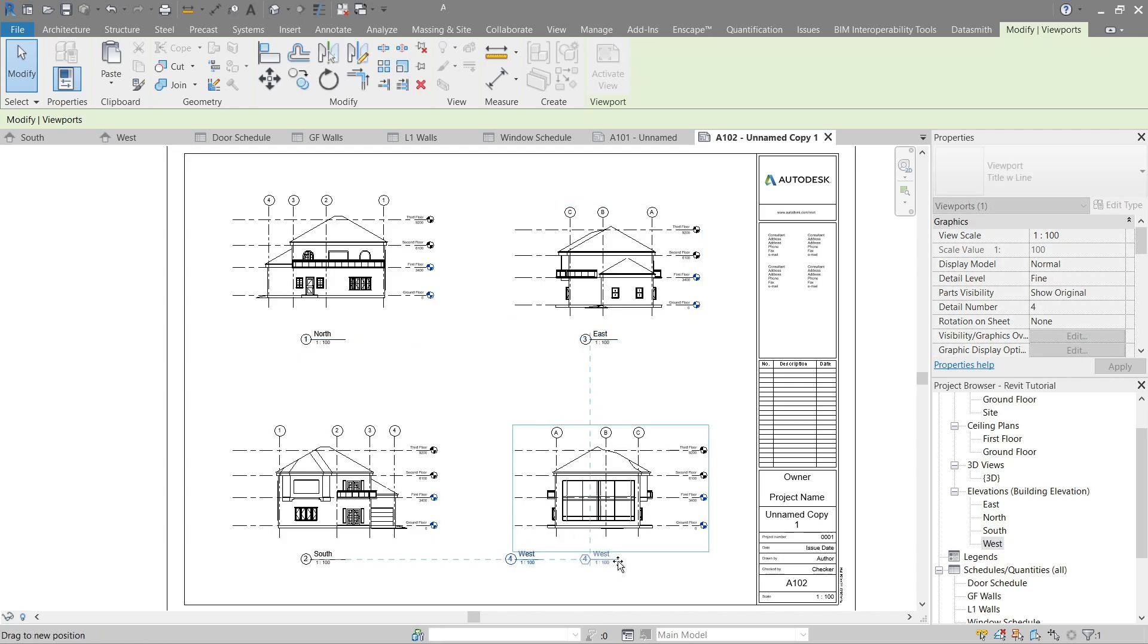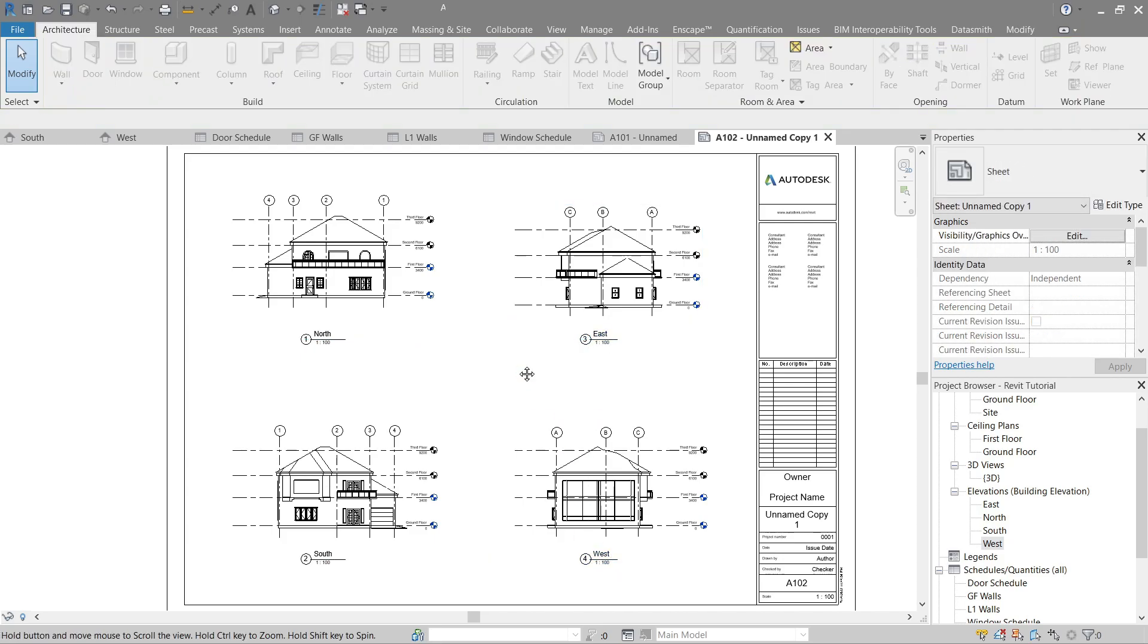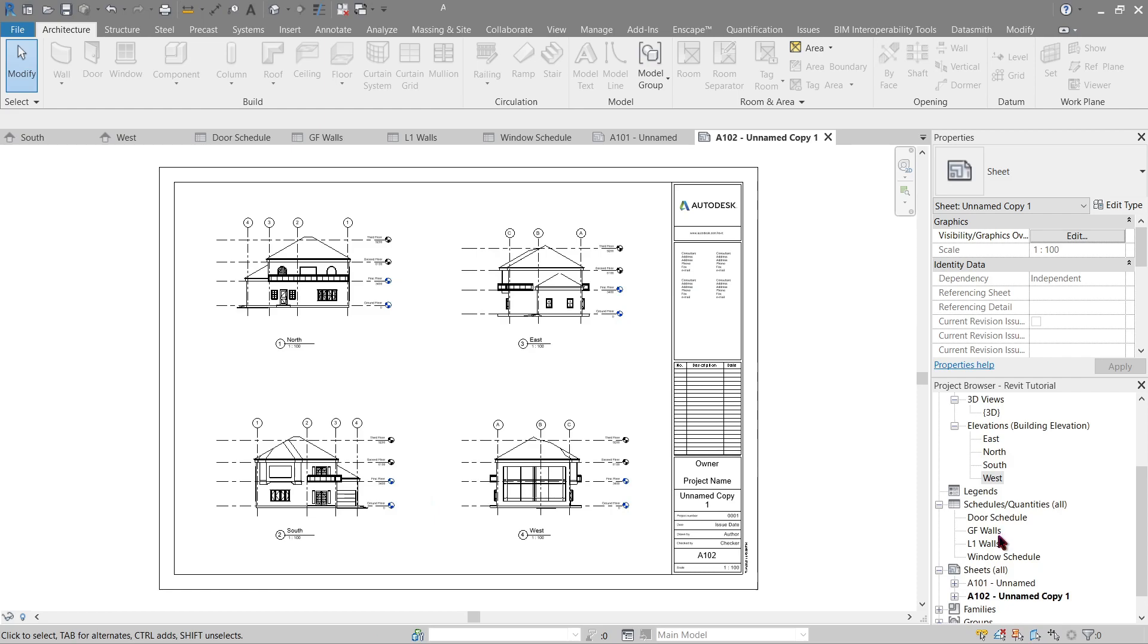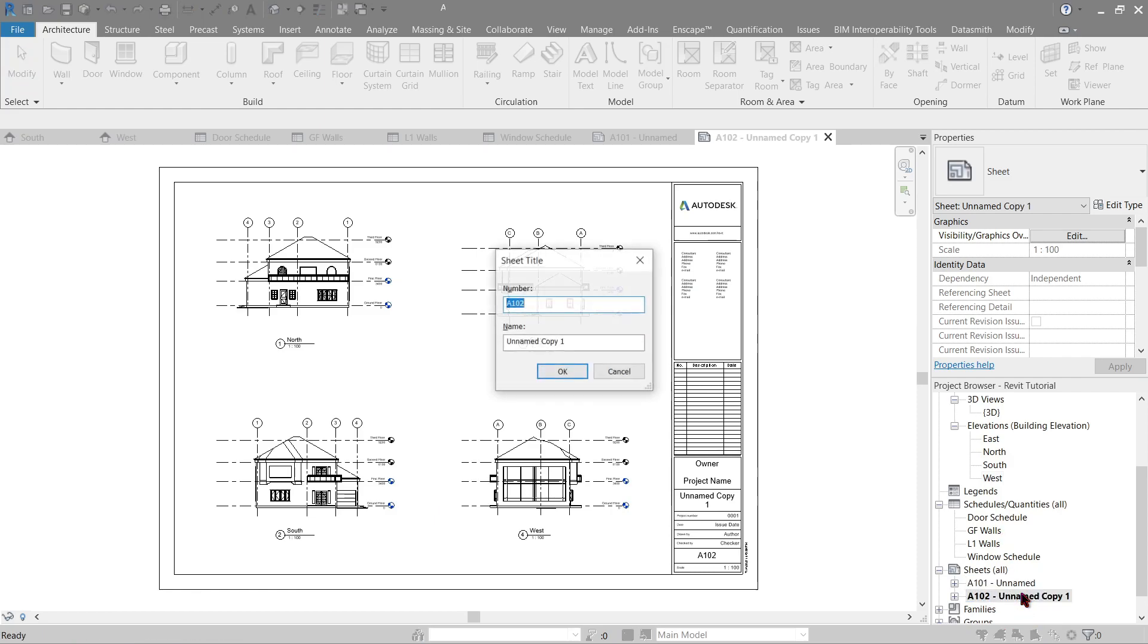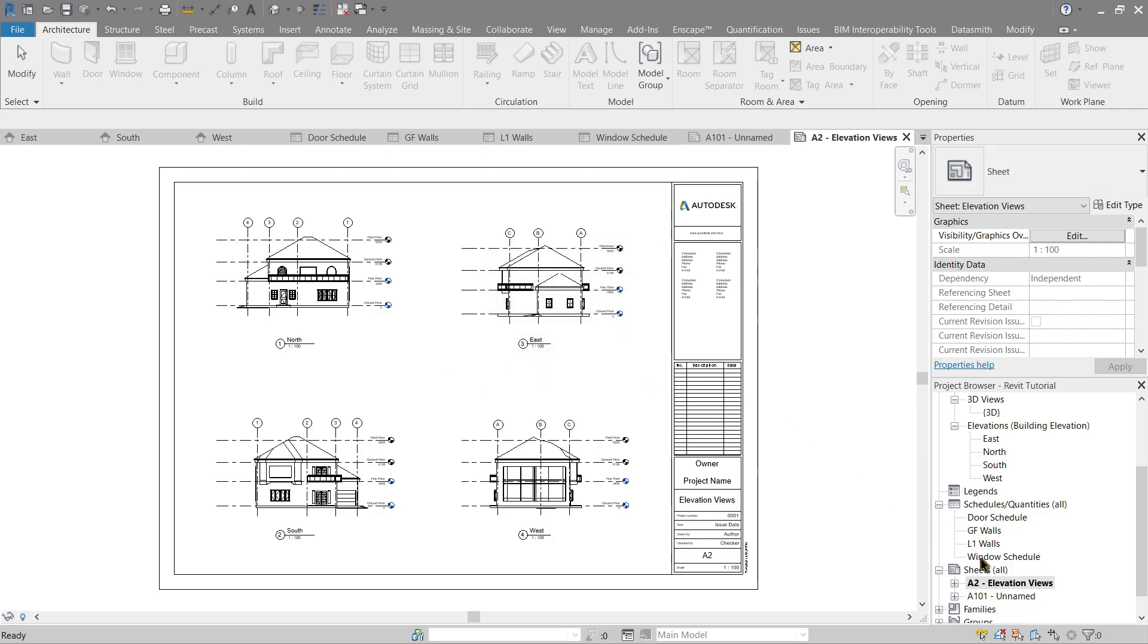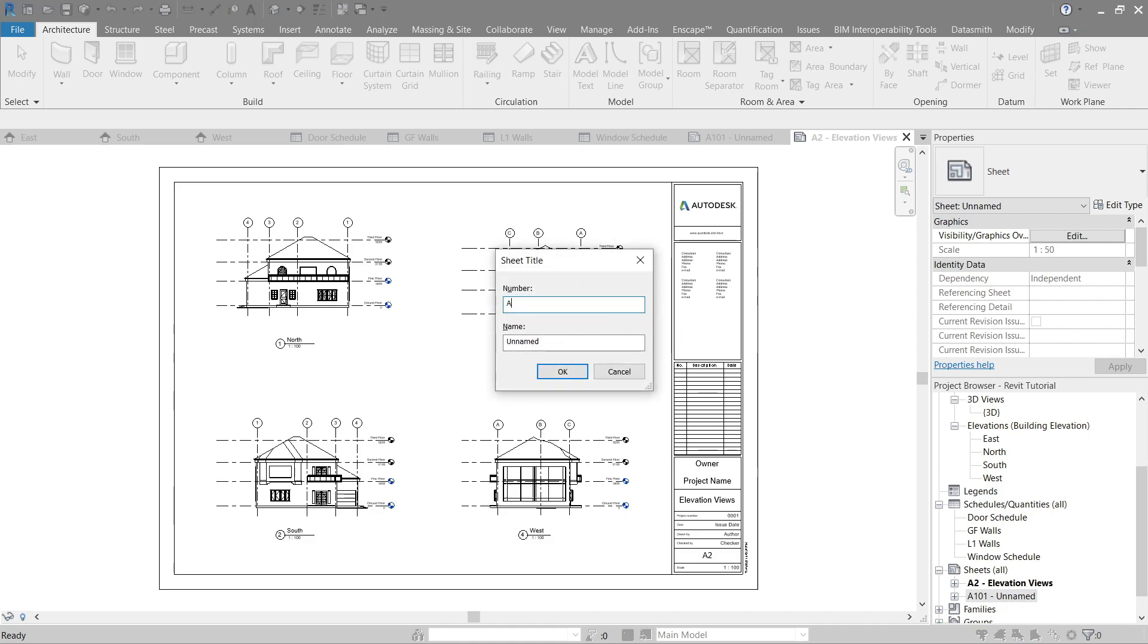You will notice how we've got a line here that comes out automatically that guides us or helps us align. All right, that's it. Now let's rename this to Elevation Views. So we can leave it as east or let's name this A2 Elevation. Here A1.